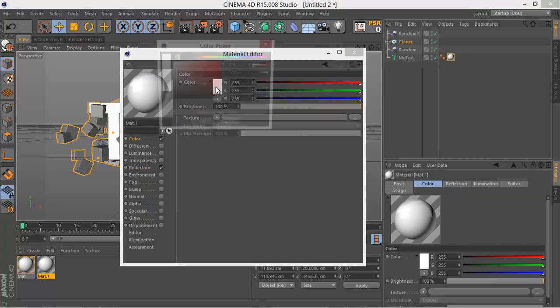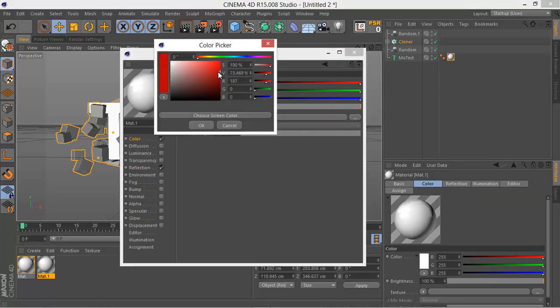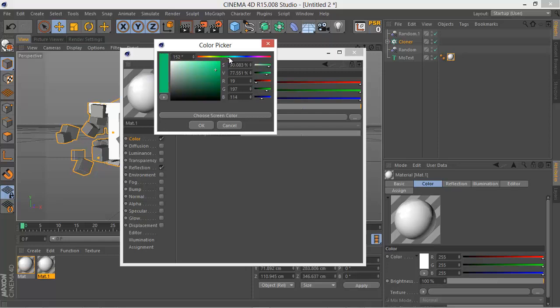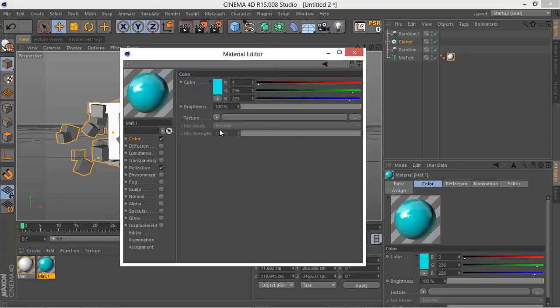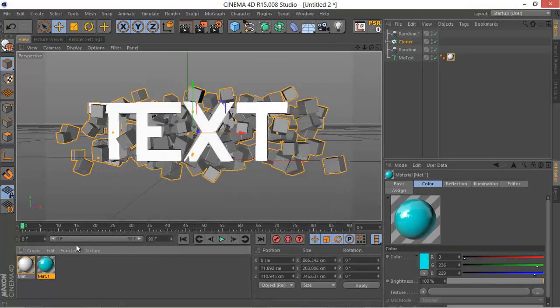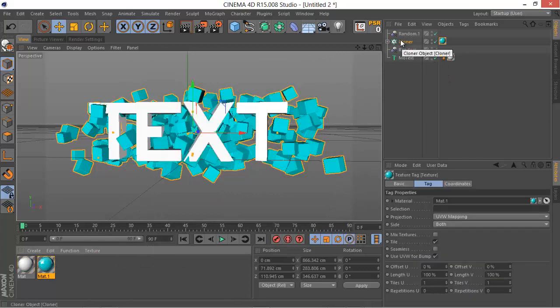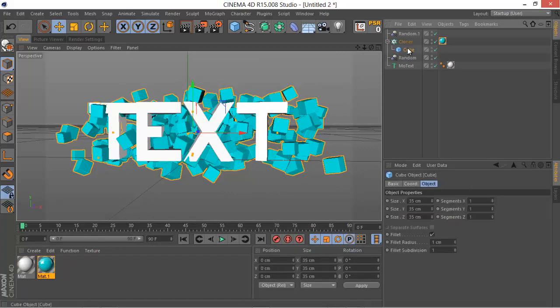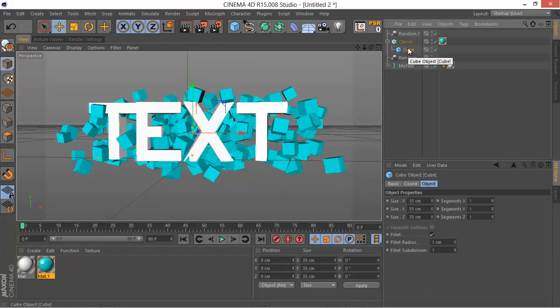Let's go to the color and then choose some other color. I'm not sure what I'm gonna select now, maybe this nice cyan color. It looks nice. So let's add it to the cloner object.